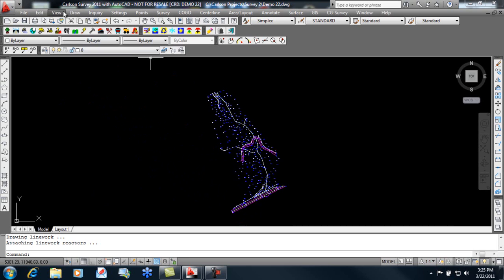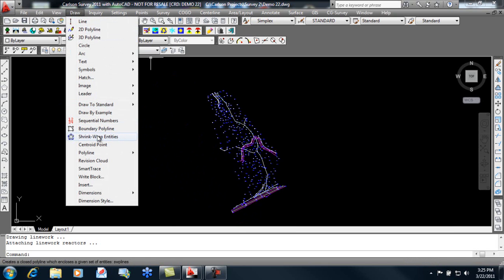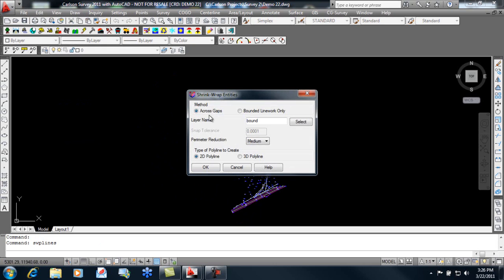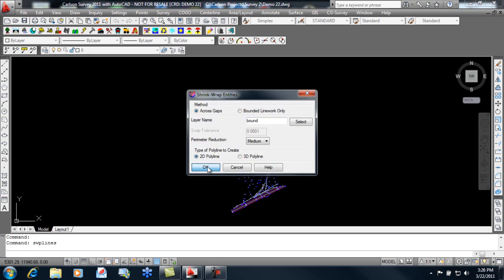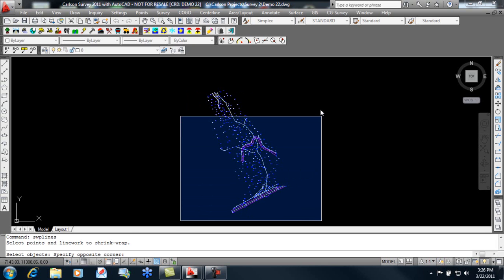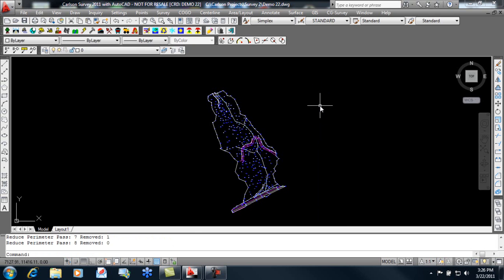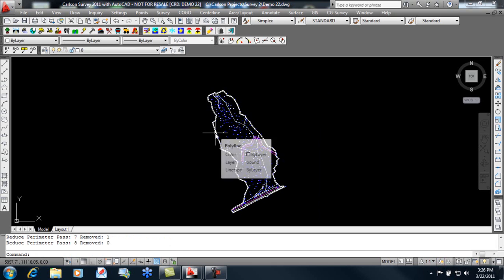Next, we can go in and draw a boundary. Using our shrink wrap command, we'll go across the gaps at the points. Specify a layer name and how tight we want to shrink wrap these. In this case, we'll be using a 2D polyline. We select the entities to shrink wrap, and our boundary is created.